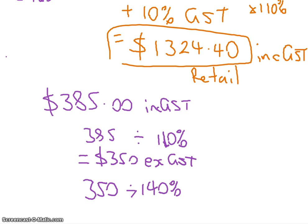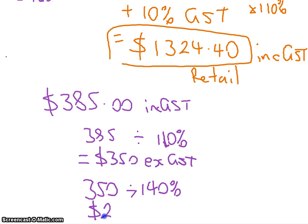When we went from the wholesale to the retail we added 40%, now we're taking off 40%, so we're dividing by 140%. What was it? $250. That is your wholesale price.